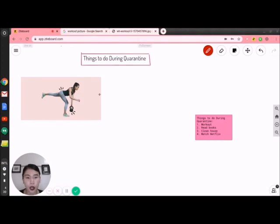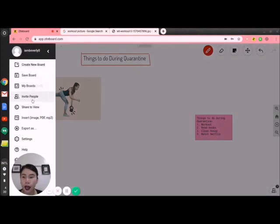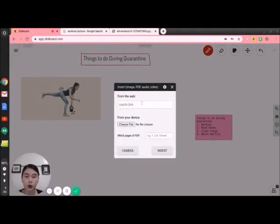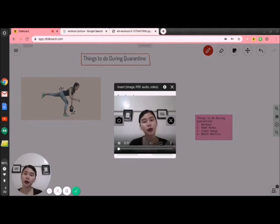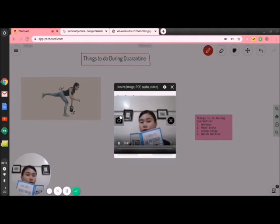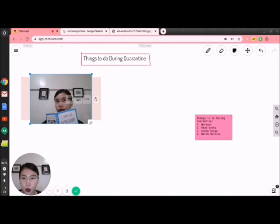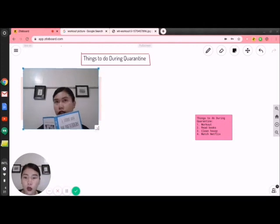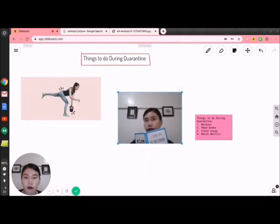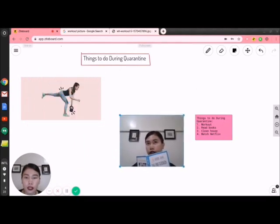Aside from 'work out,' we have 'read books' here, and I want to insert another image. But at this point, instead of pasting a link, I want to take a picture — for example, here I am reading. I'll take a picture, and that picture will be inserted in my board. If you want to move it, you can. Note that if it is locked, you are not allowed to resize it. Since I don't want that, I'll just resize it and move it here for 'read books.'